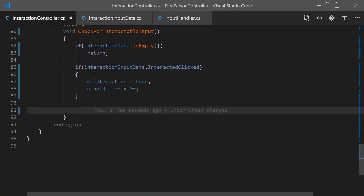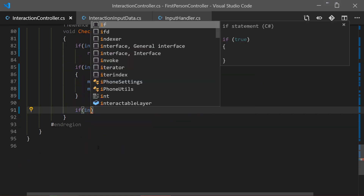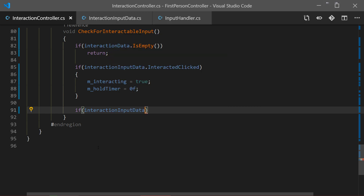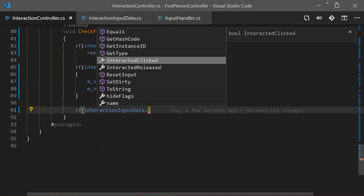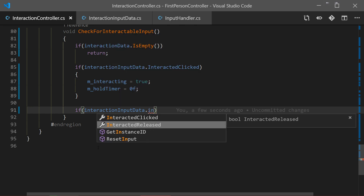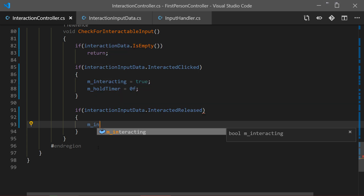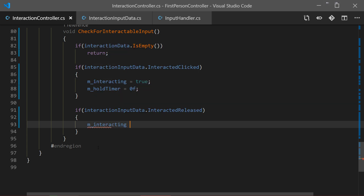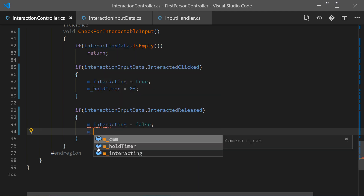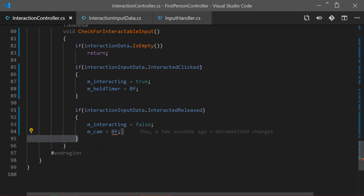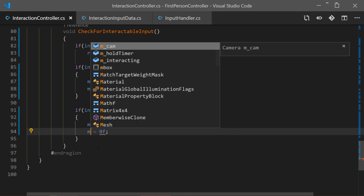After that we check for the moment that we release our interact button. It's called interactReleased, and once we release it we set interacting to false and also reset our holdTimer.